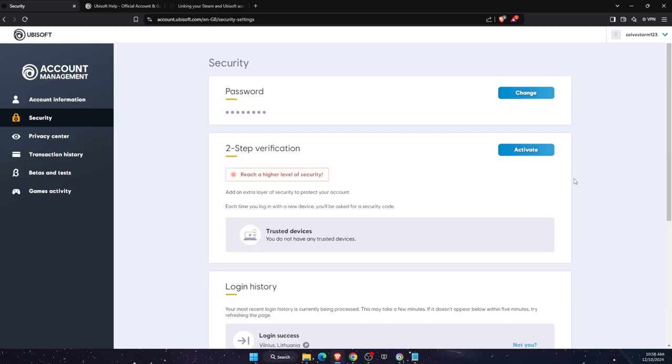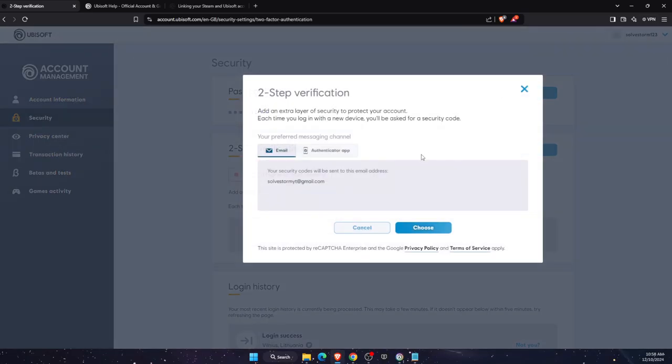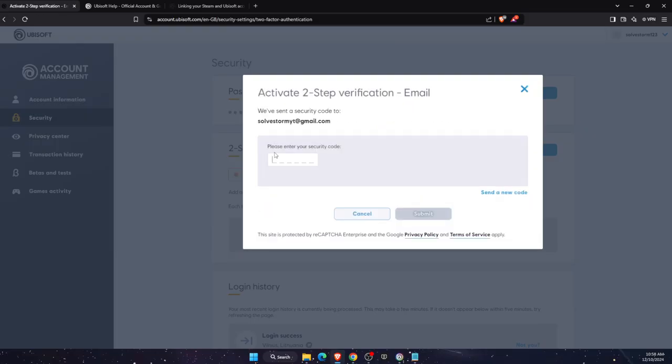If you click activate and choose an email, then choose this email specifically. And then you would get your security codes sent to your email, and just like so you can enter it.